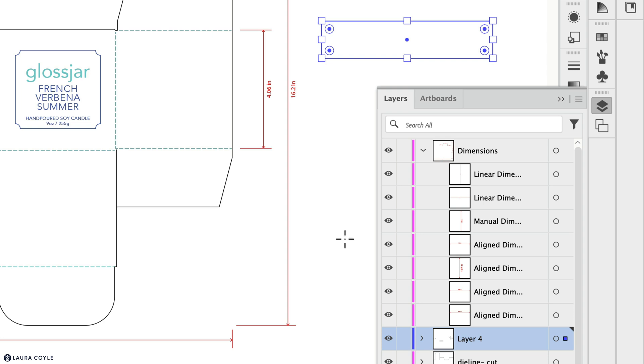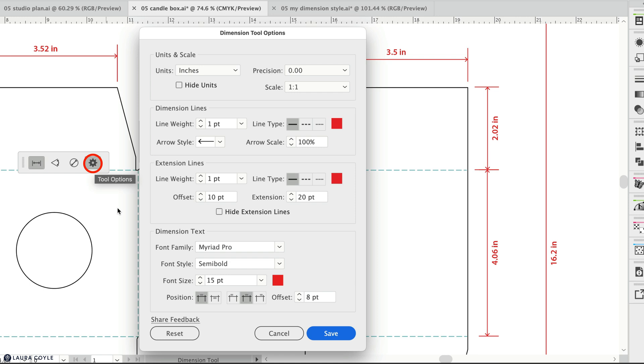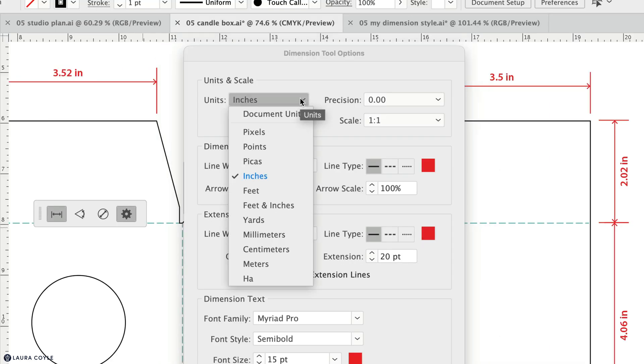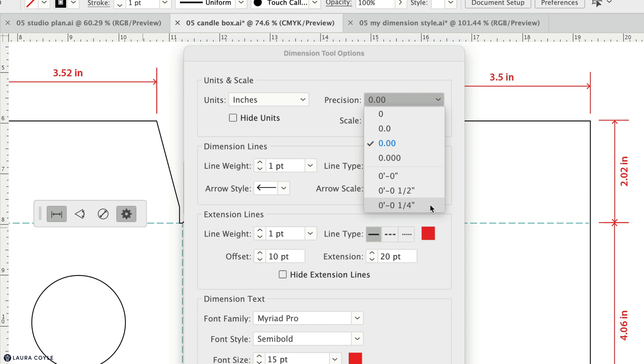Now let's take a look at the settings. I'll open up the options by clicking on the gear icon. Most of the settings here are about styling, so we have line weights, arrowheads, type, style, and color. At the top we have the unit of measure for the dimensions and the amount of precision that you want, up to three decimal points or, in the case of feet and inches, as precise as a quarter of an inch. These won't be precise enough for a lot of tasks, so if you want more precision, let Adobe know.